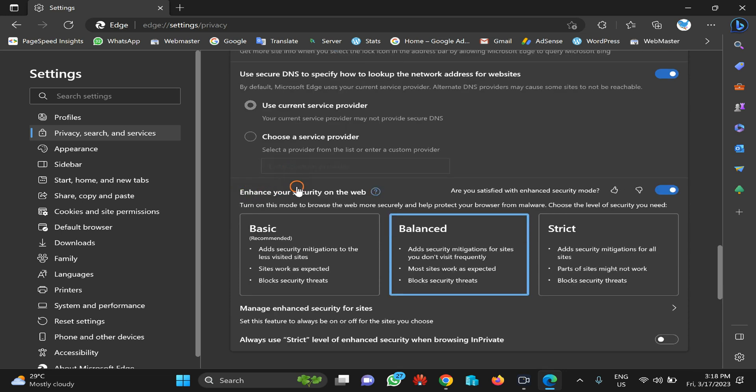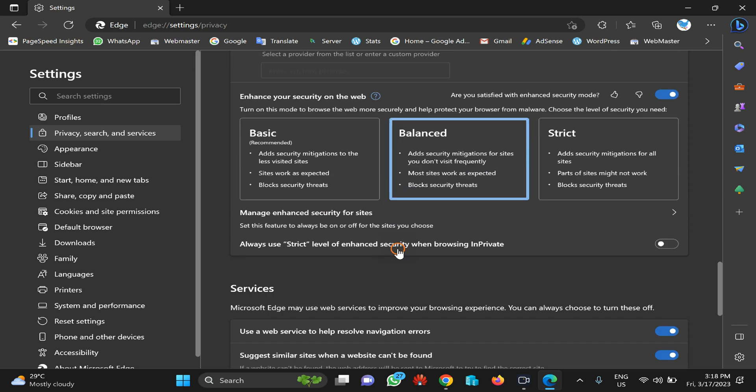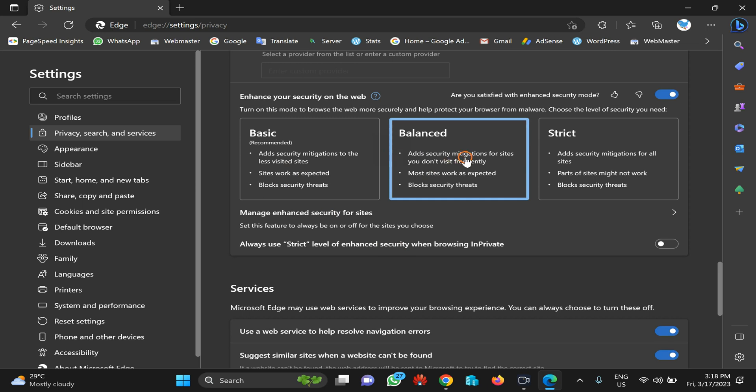You can select any of these options according to your needs. I hope the Balanced option is good enough for everyone, so you can set it to Balanced. Or if you want more strict security, then you can choose the Strict option.